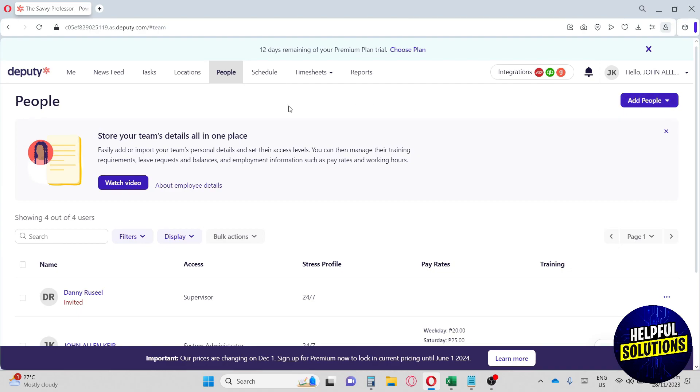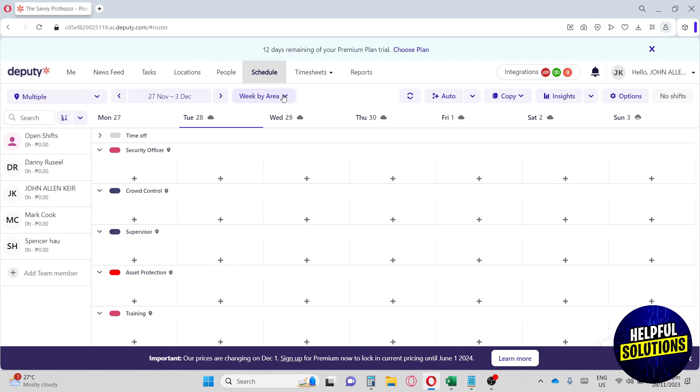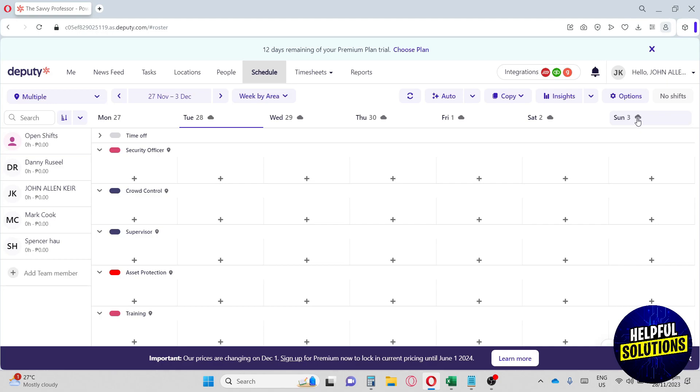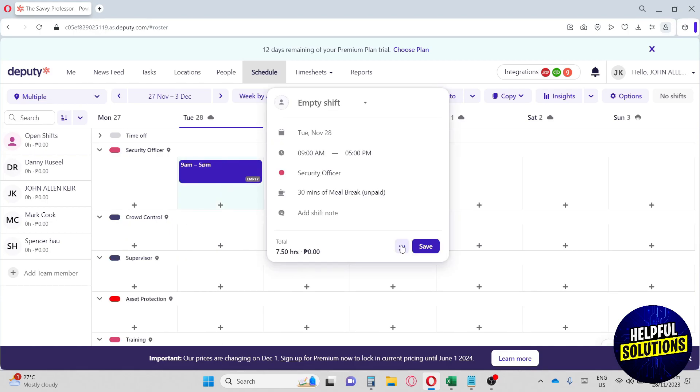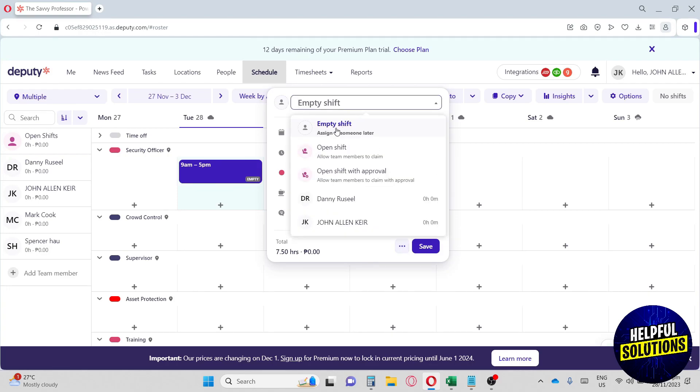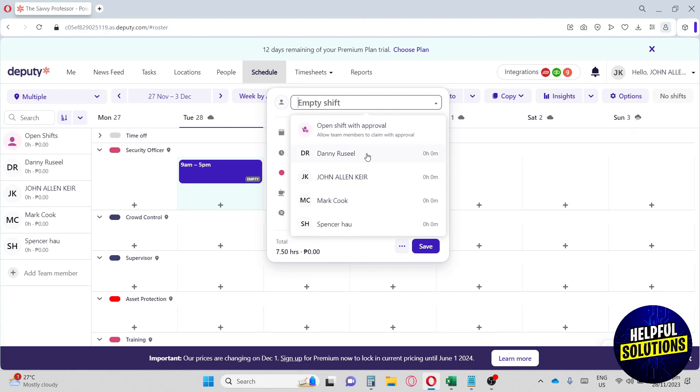Now let's move on to the schedule. Over here on the schedule, this is where the magic happens. We'll have Monday, Tuesday, Wednesday, Thursday, Friday, Saturday, Sunday over here. The good thing about this platform is they also indicate the weather - as you can see here on Sunday it will rain on our location. If you want to add a task on this specific date, you can just click here on the add button. From here you can edit your shift - you can have the time to start and when is the time to end. You can also have it on empty shift, open shift, open shift with approval, or you can choose a specific person to do the task.